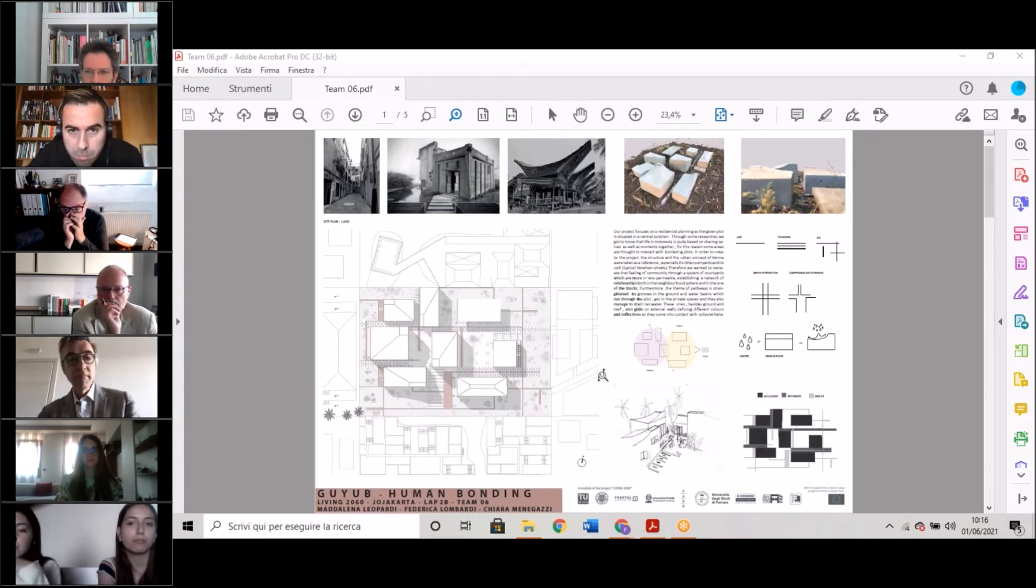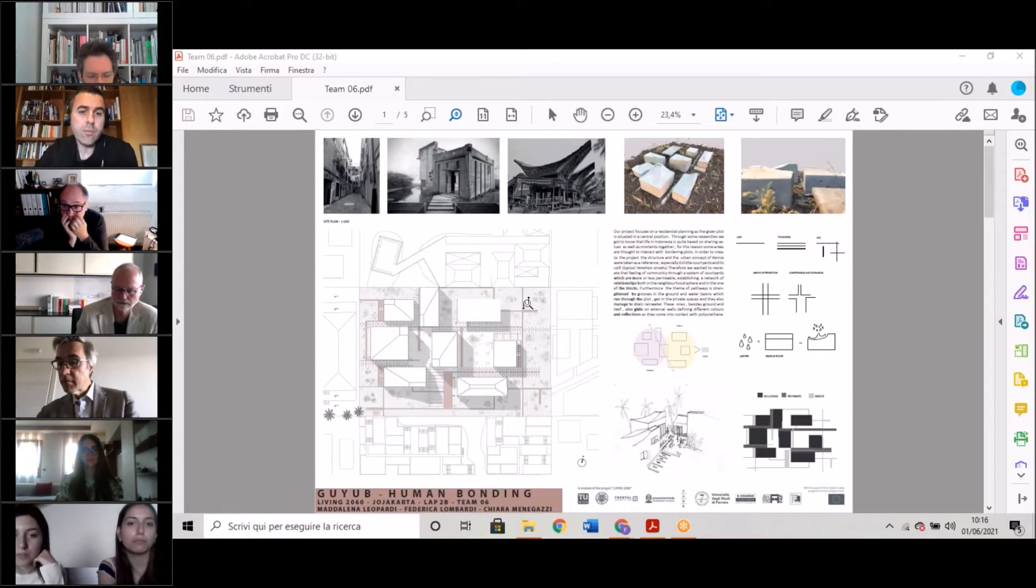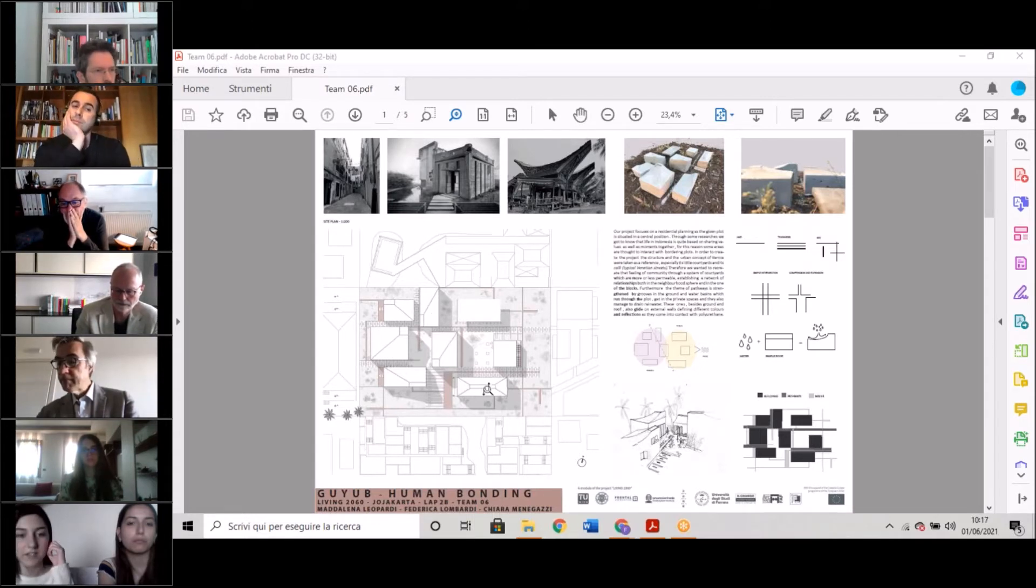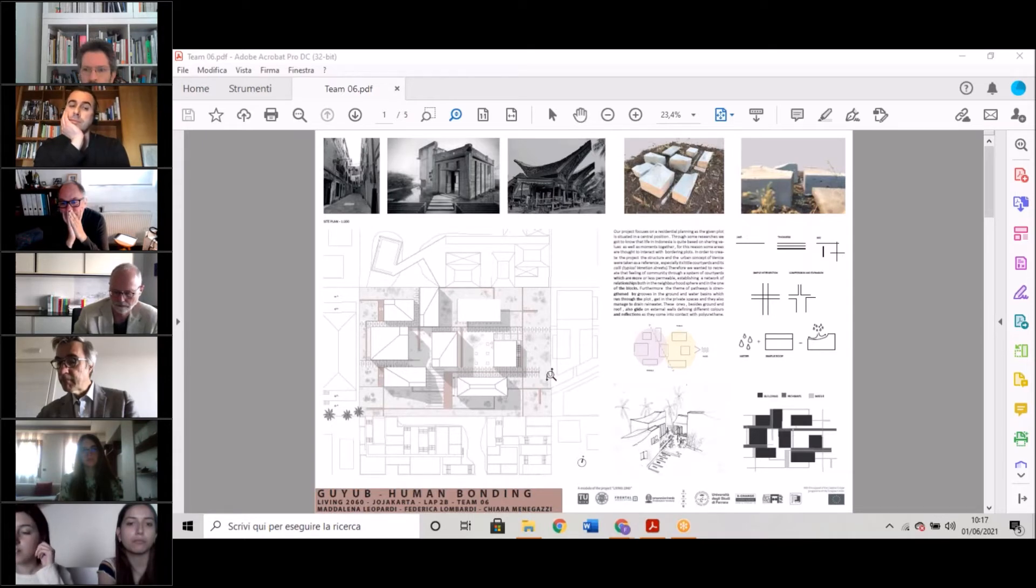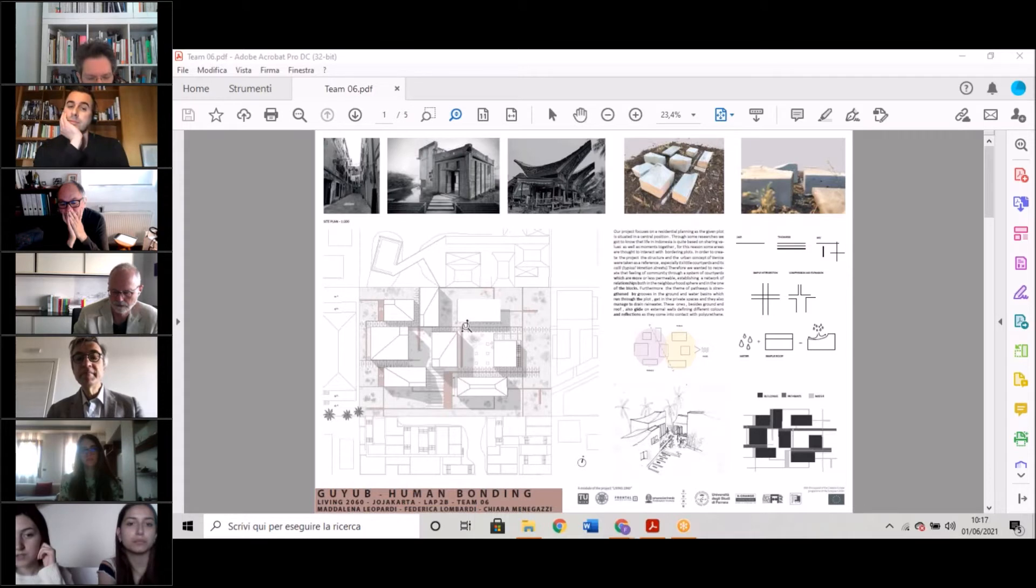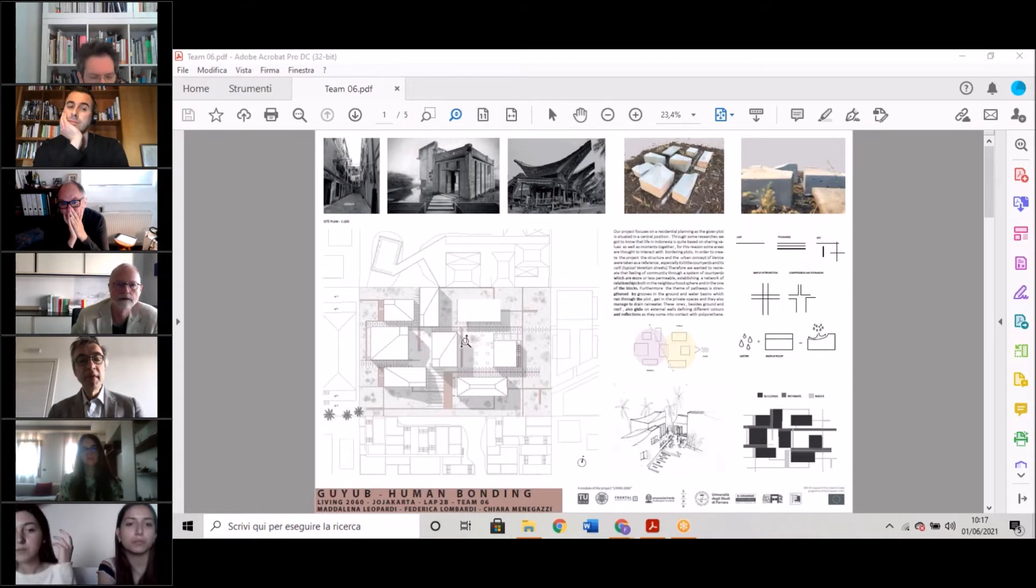Furthermore, the theme of pathways is announced by some grooves in the ground and also water basins which run through the plot and get into private spaces. They also manage to drain rain waters.